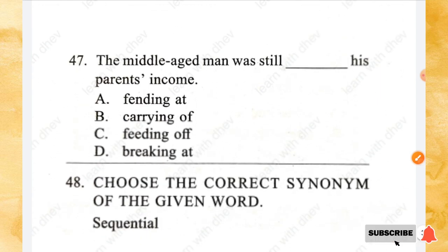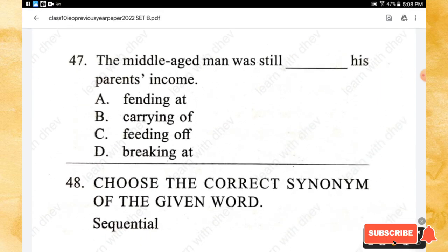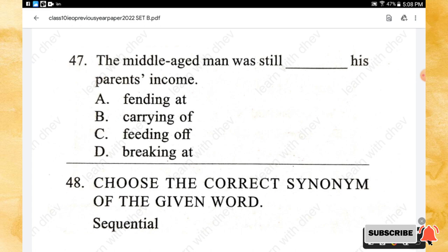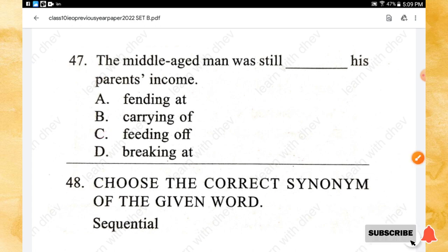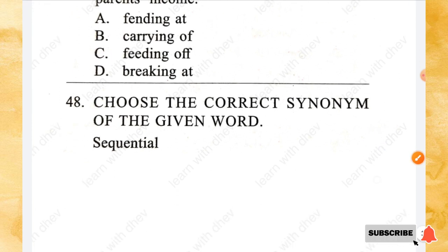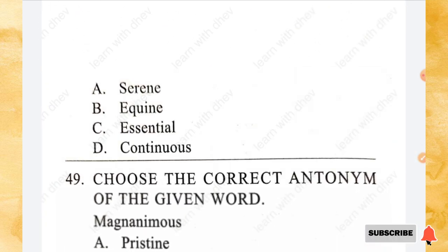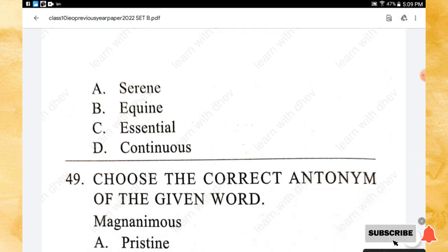Question 47: The middle-aged man was still _____ his parents' income. Options: fending it, carrying off, feeding off, breaking it. The right answer is — feeding off his parents' income. Question 48: Choose the correct synonym of 'sequential.' Options: serene, equine, essential, continuous. The right answer is option D — continuous.